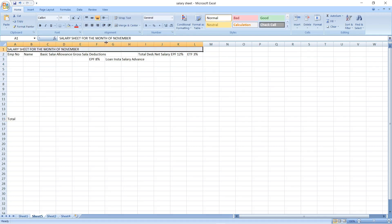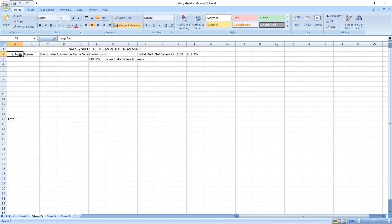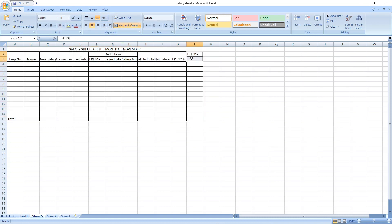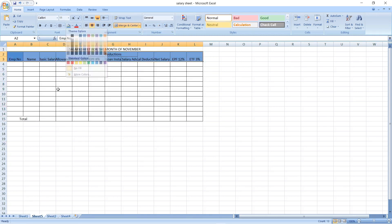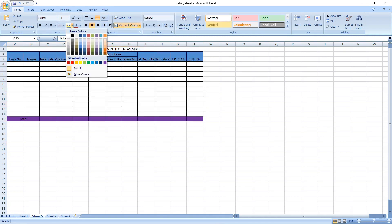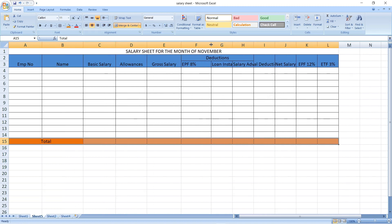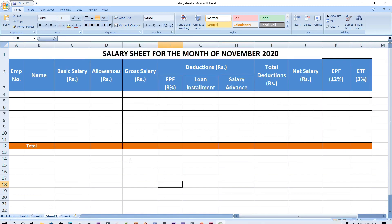The last two columns are EPF 12% and ETF 3%. Leave some space to add data and I will enter the totals at the bottom. Now let me format this table. Okay, the format is almost done — this is what the table looks like.